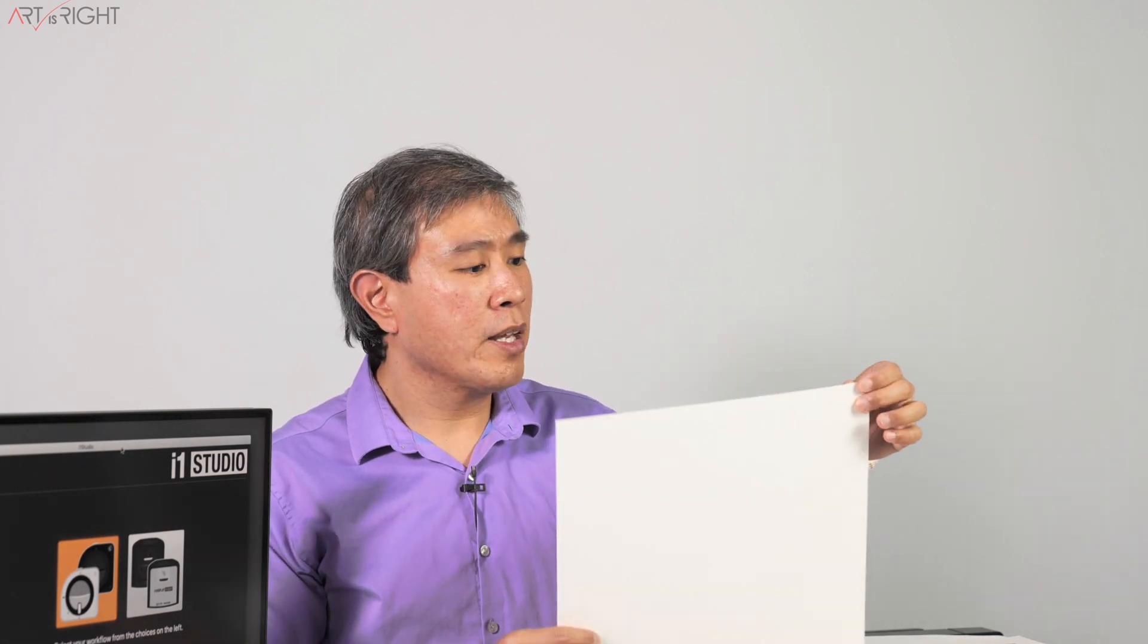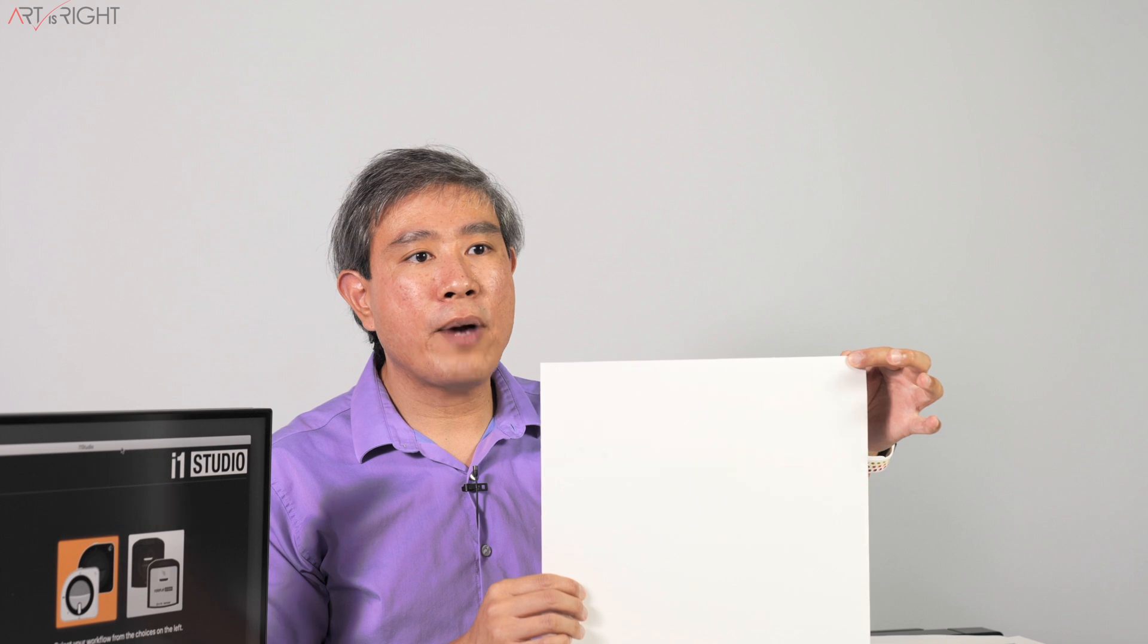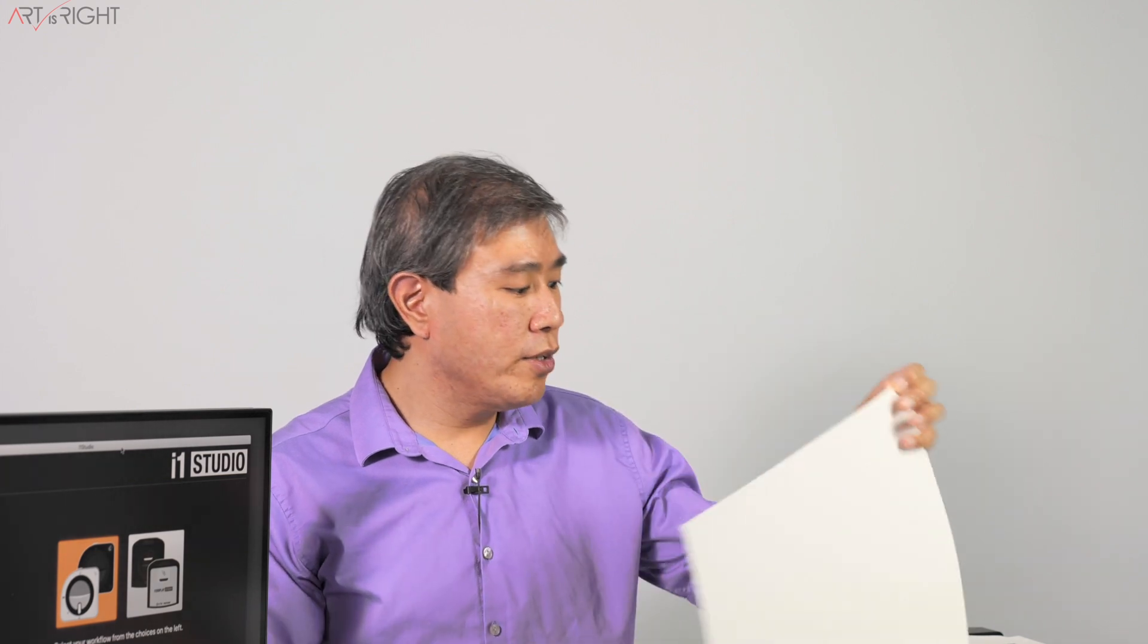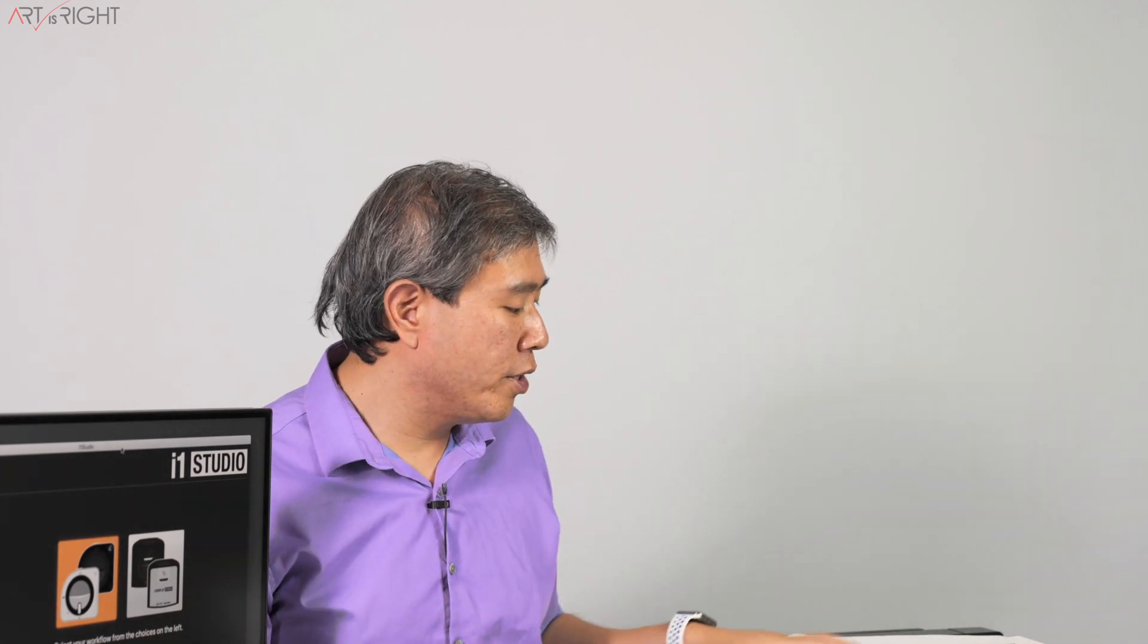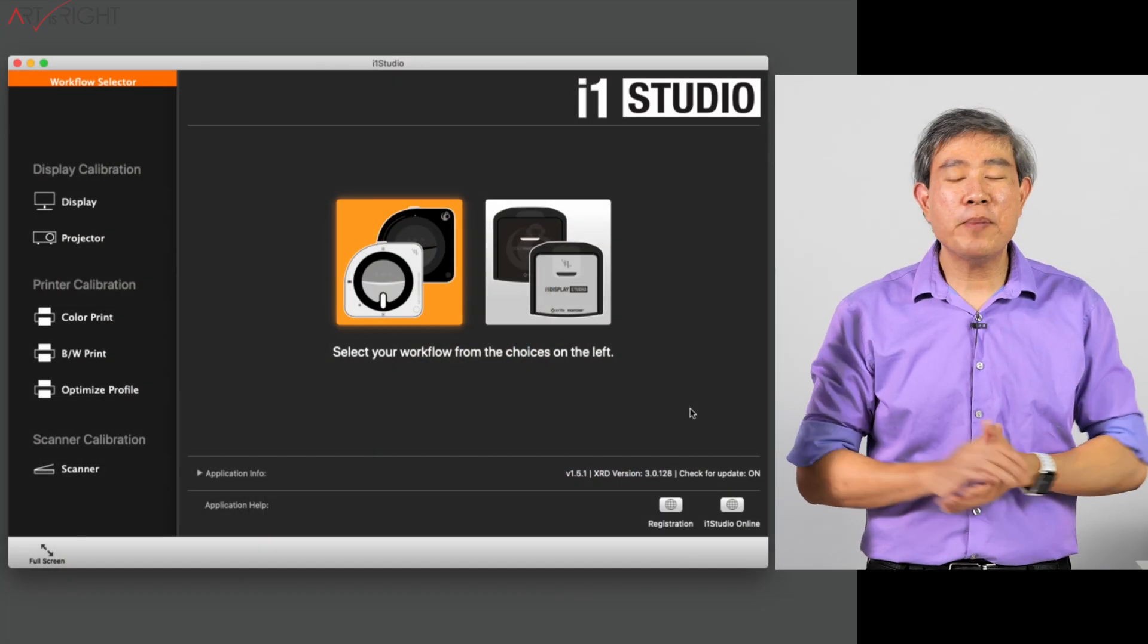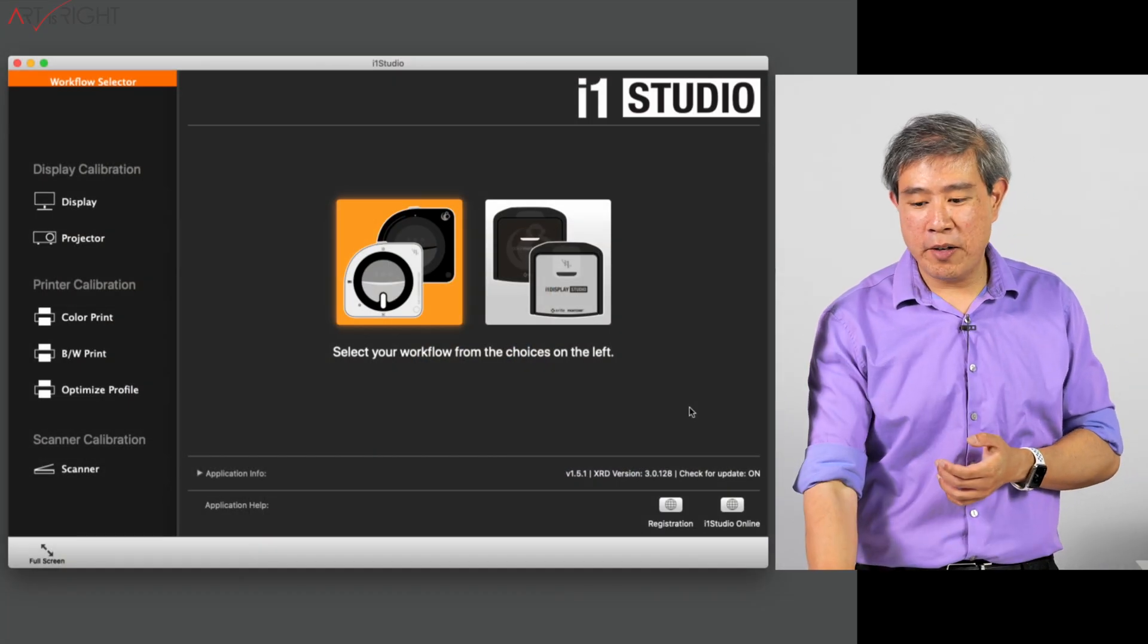The other thing is that for this demonstration, I'll be using Moab Entrada RAG 190 to do the printing with my Epson P800 printer. If you use a Canon printer, the setting will probably be very similar. However, the dialog may look slightly different. Let's jump into i1 Studio.